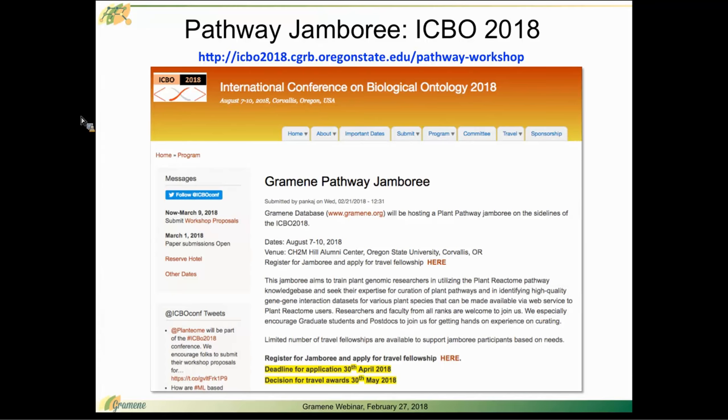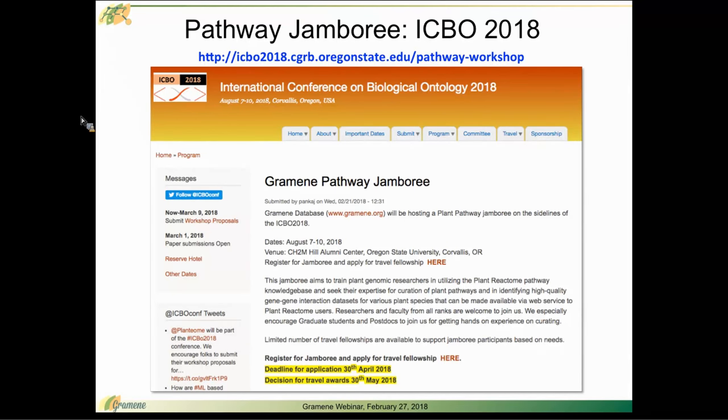Also, in identifying high-quality gene-to-gene interaction data sets for various plant species that can be made available by web service to plant reactome users, by the way.